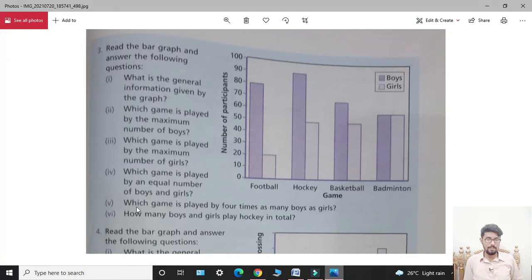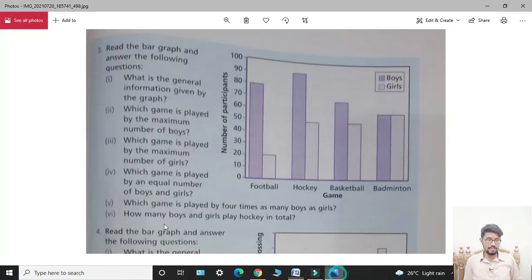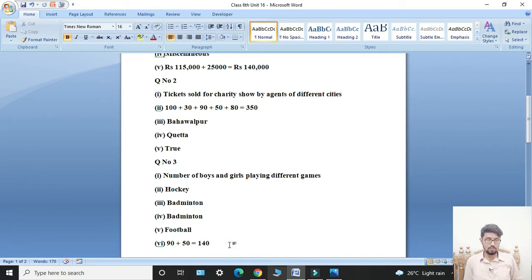Fifth part: which game is played by four times as many boys as girls? Students, the answer is football. Sixth part: how many boys and girls play hockey in total? Students, hockey — 90 boys and girls play, and adding both: 90 plus 50 equals 140. This completes Question number 3.